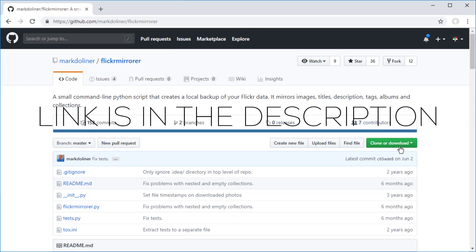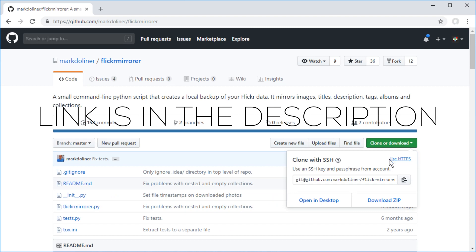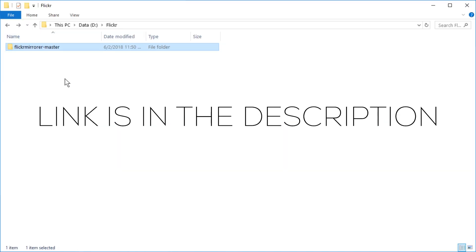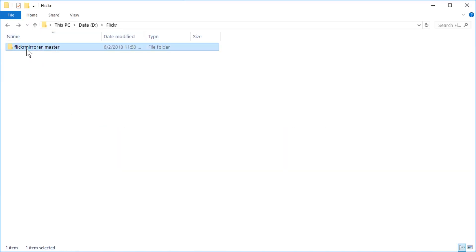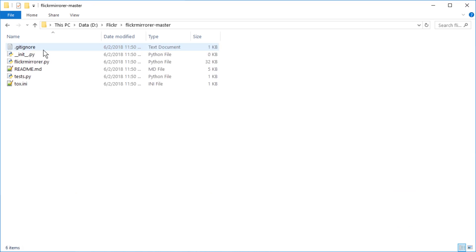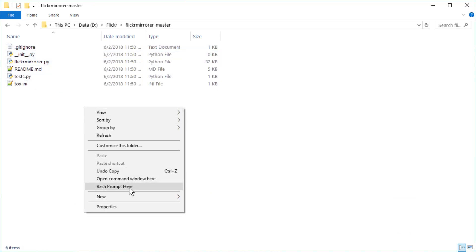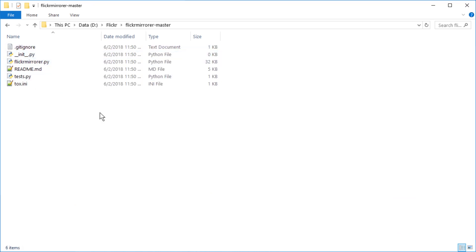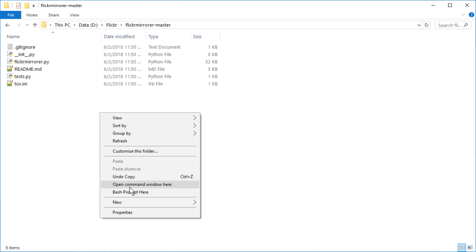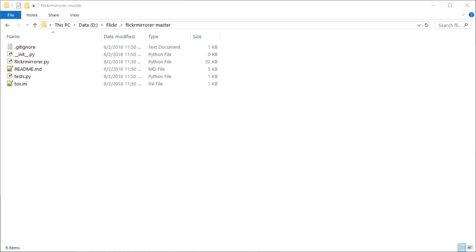Just press here and then download zip and then in a folder you extract the zip file. I already extracted it here. And in here you have to open a command line, open command window here, shift, right click on the white and then open command window here.